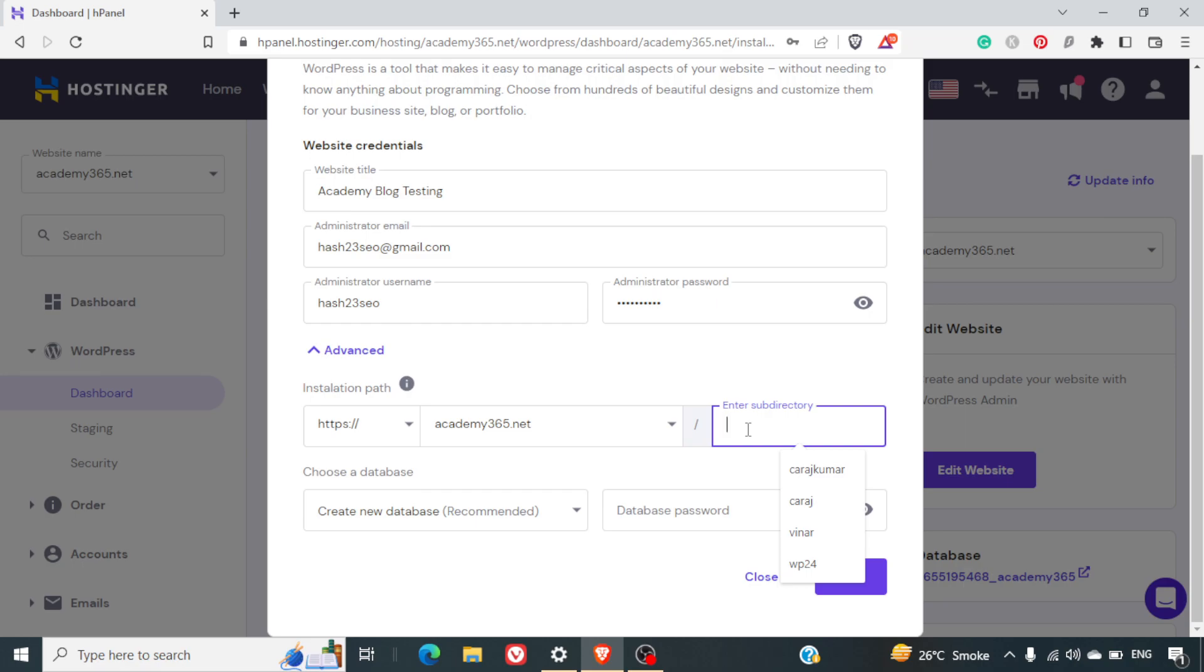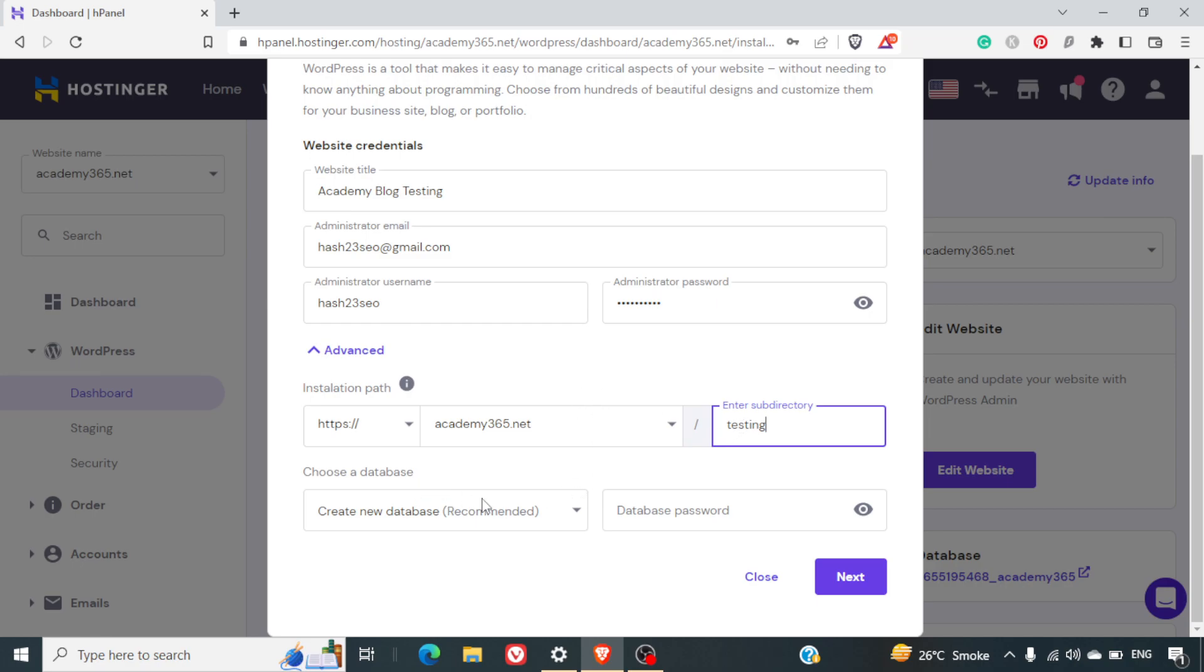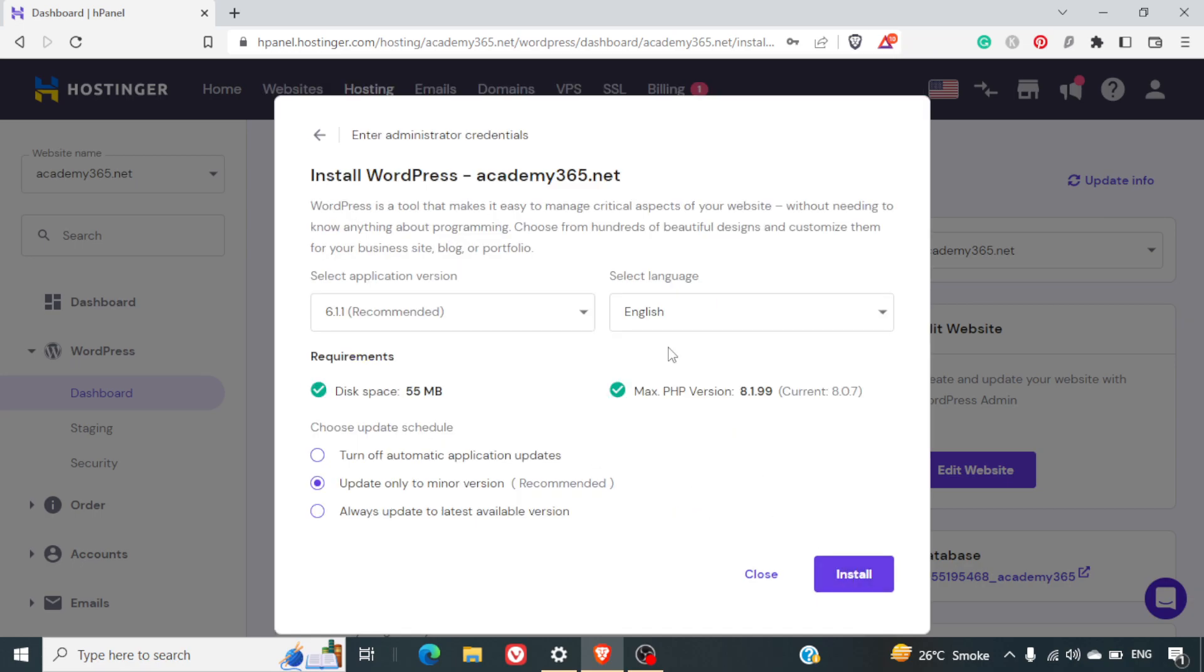Now, enter the subdirectory. I will just name this subdirectory as Testing. Otherwise, you can name it as Blog if you are setting up your blog or if you are setting it as any other directory, you can name that here. Choose a database. We will leave this as it is. And now, we'll click on Next.